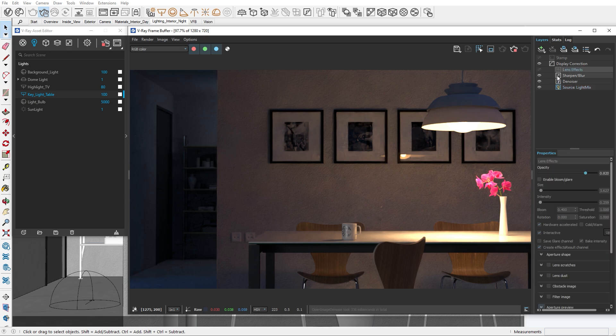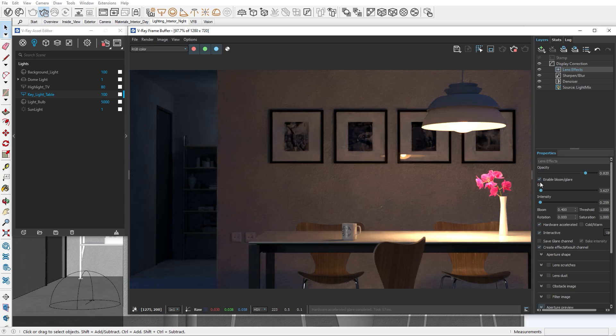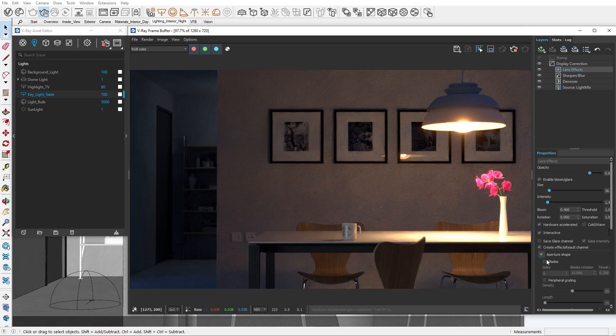Let's increase the bloom and glare effect and turn on the aperture shape, which will give us the star shape effect that we usually see when we look at very bright light sources.